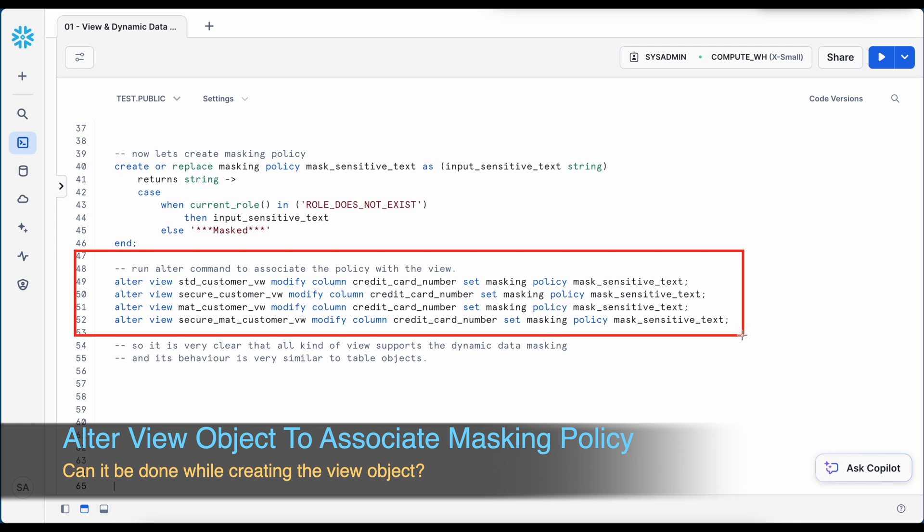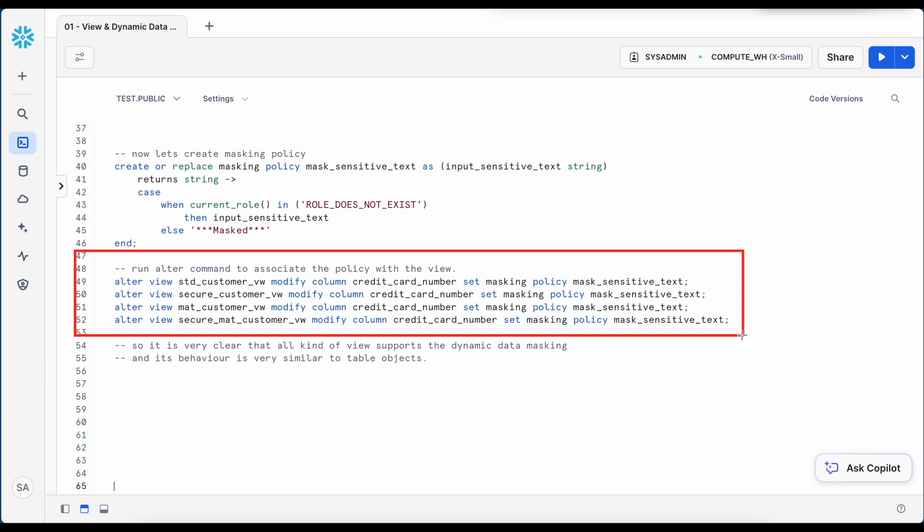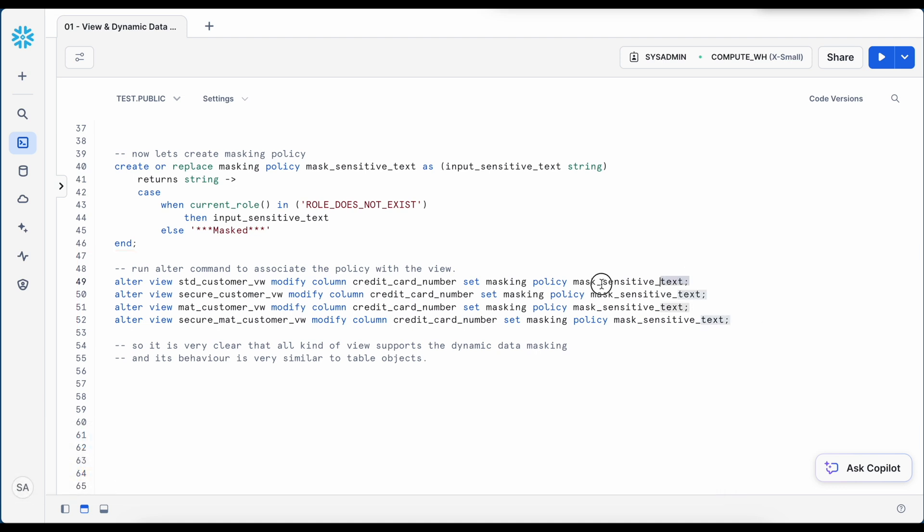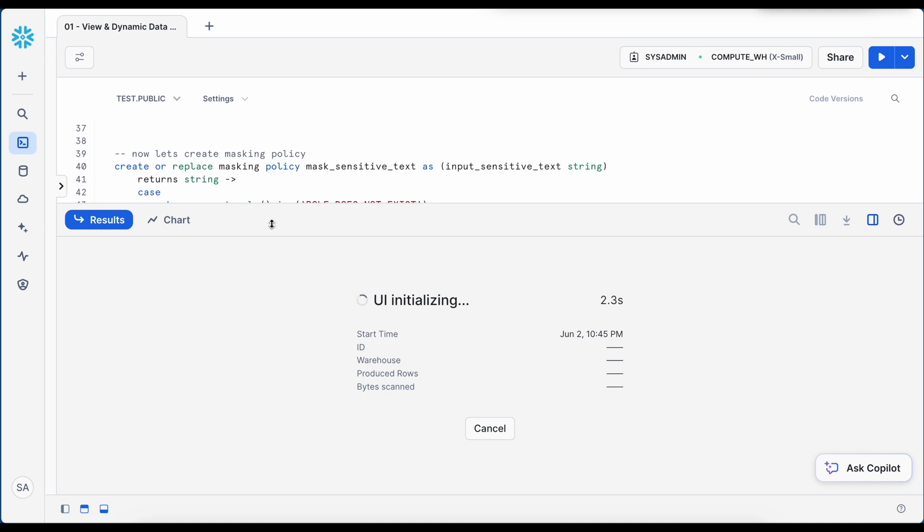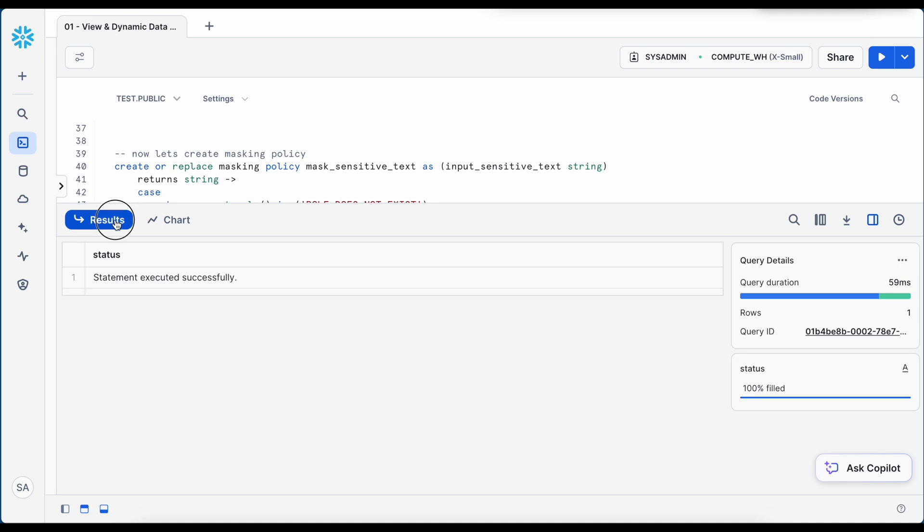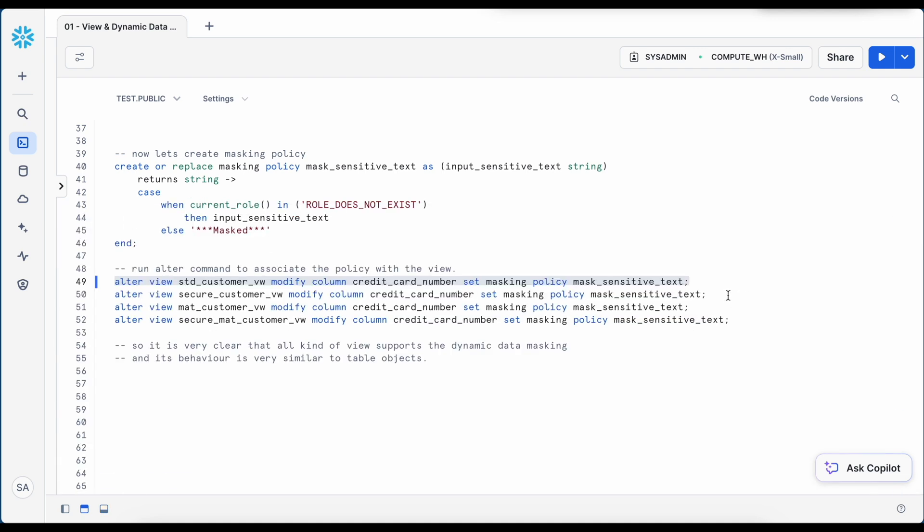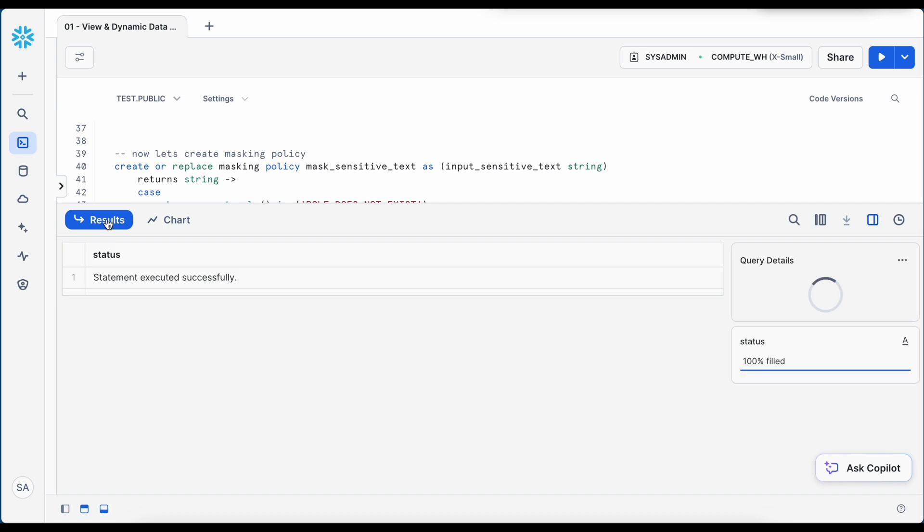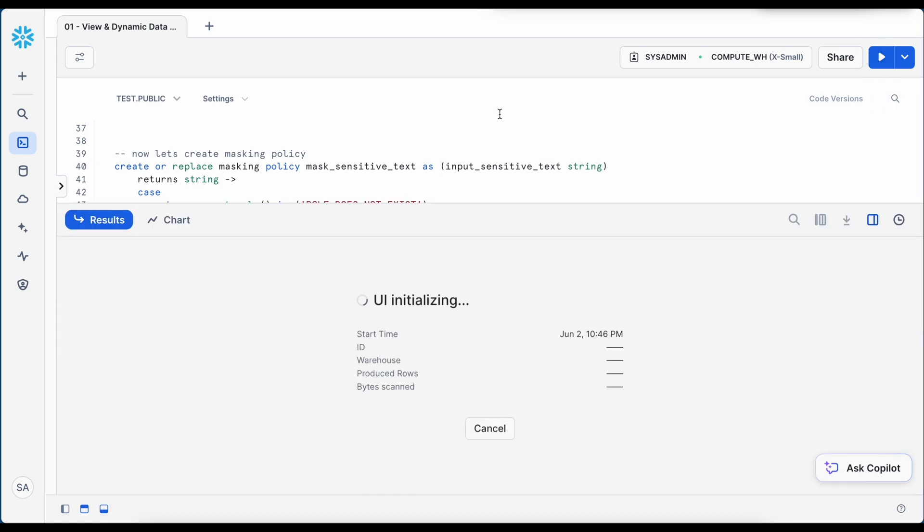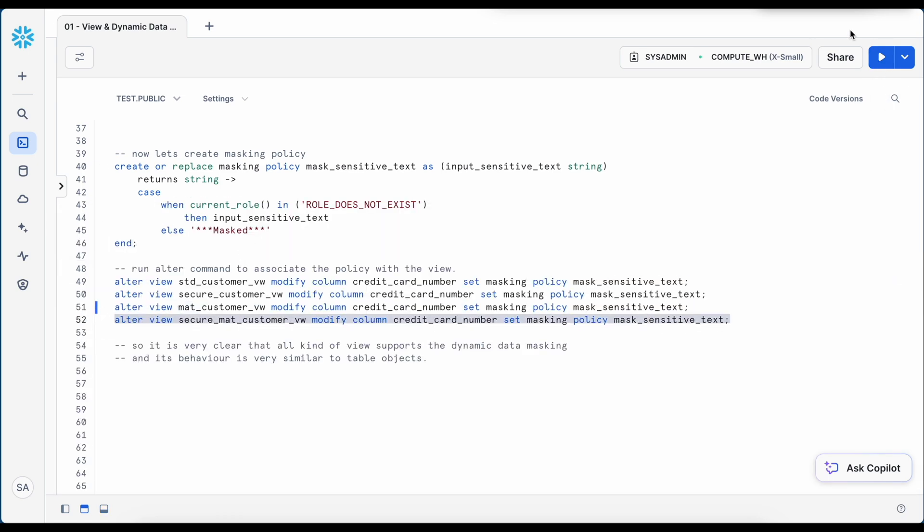Now here I am going to run four different alter commands and associate the same masking policy with each of the view with credit card number column. So this got executed. Let me quickly run all the alter statements. So all of them got executed.